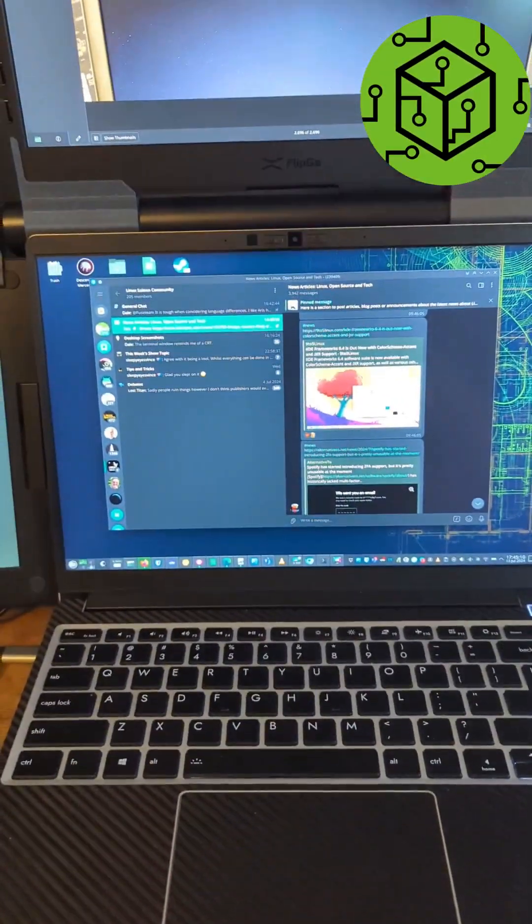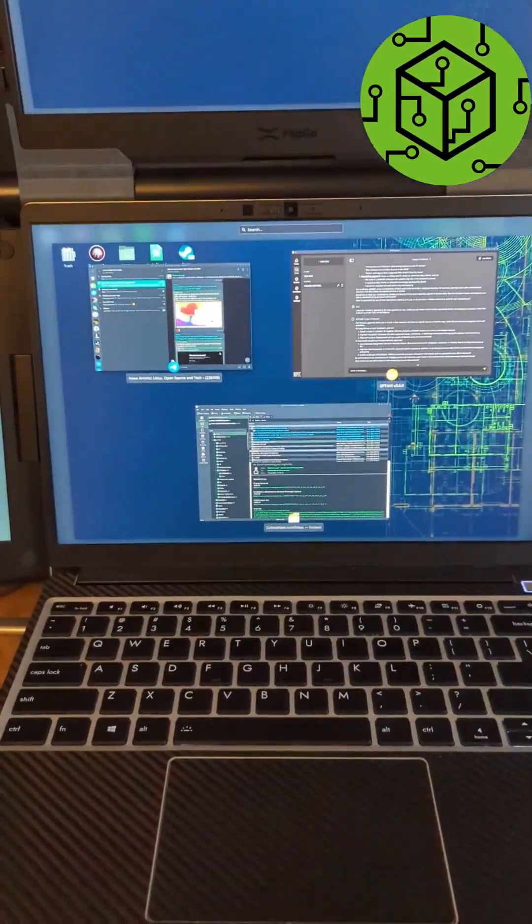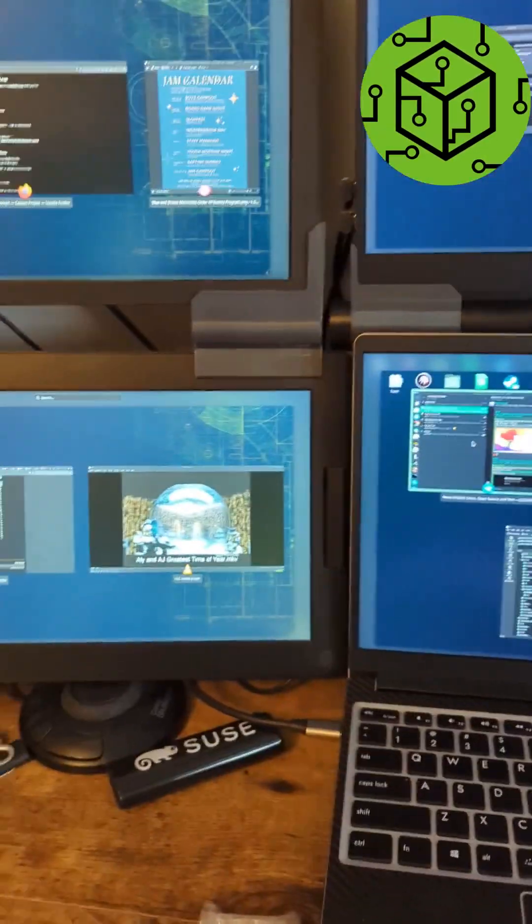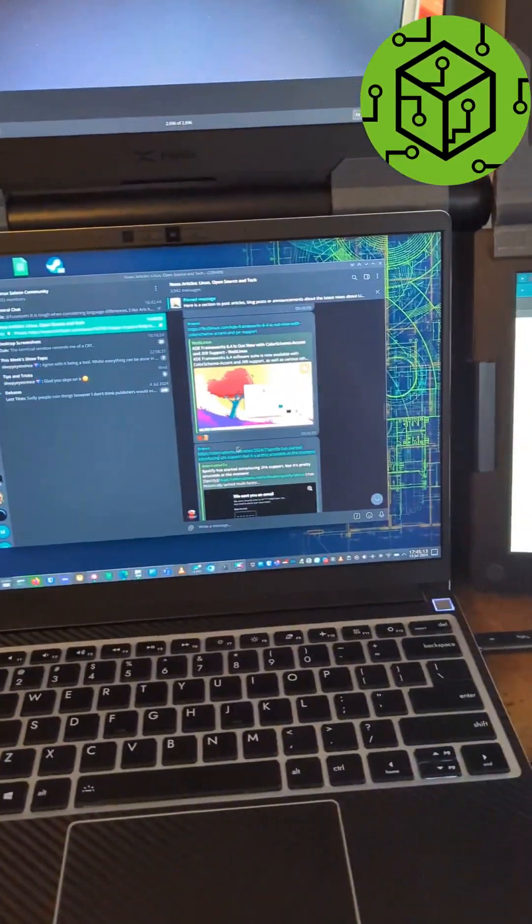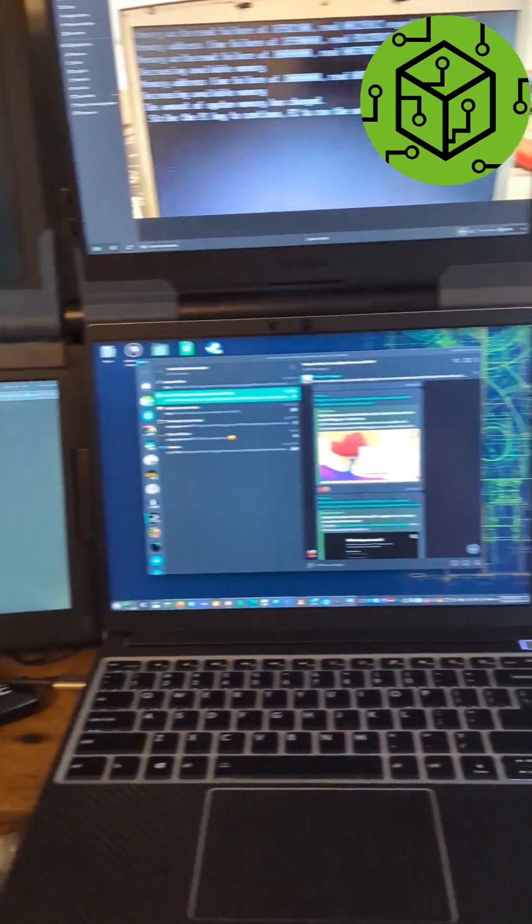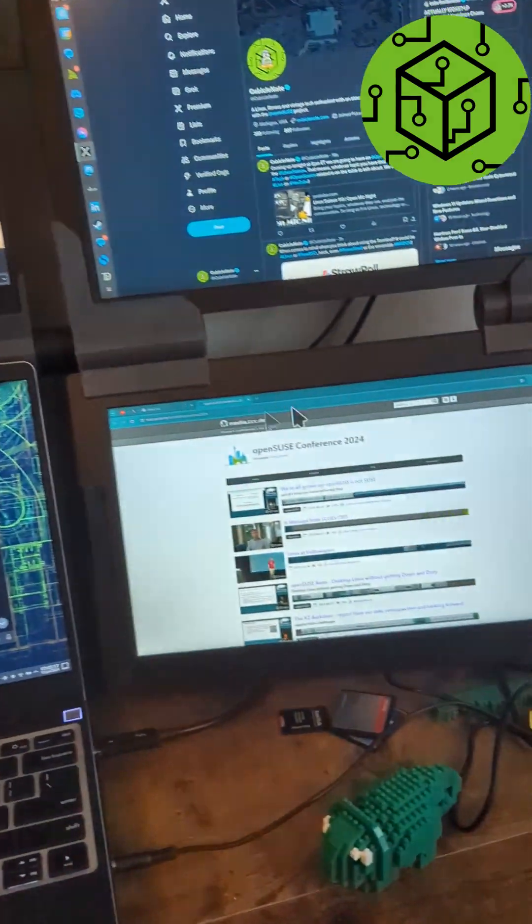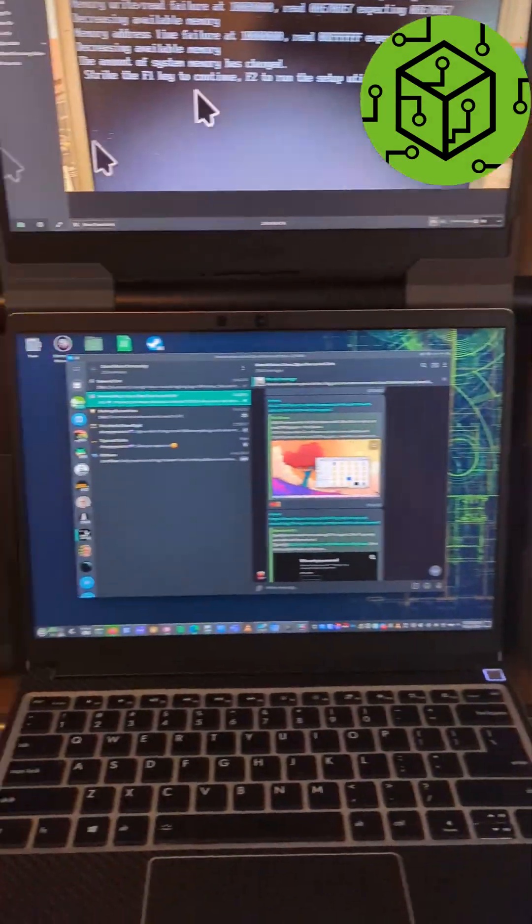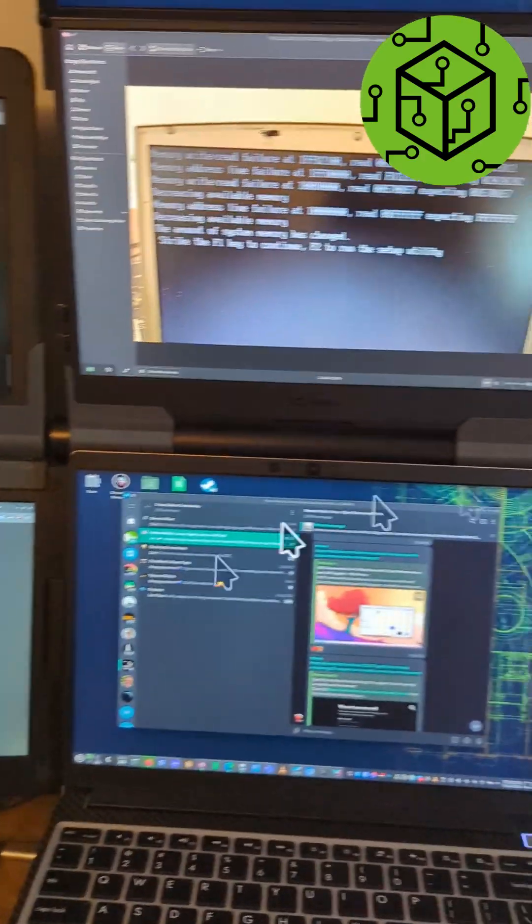Something cool about Plasma 6 is that if you lose your mouse, you can just start, you know, because if you have lots of screens or whatever, you just start shaking your mouse until you find it.